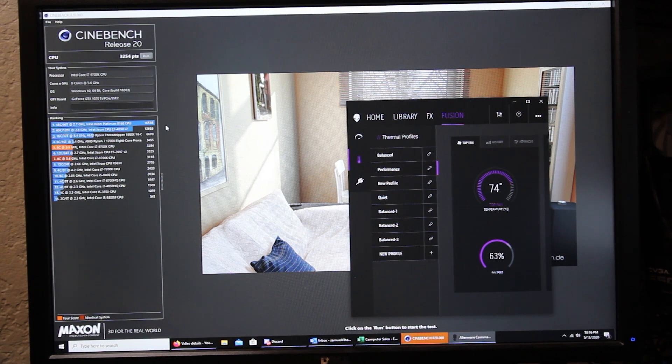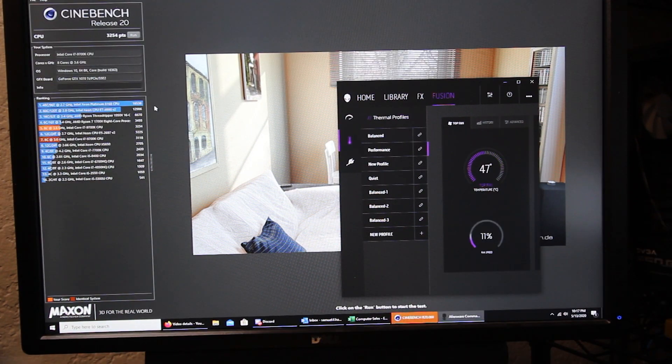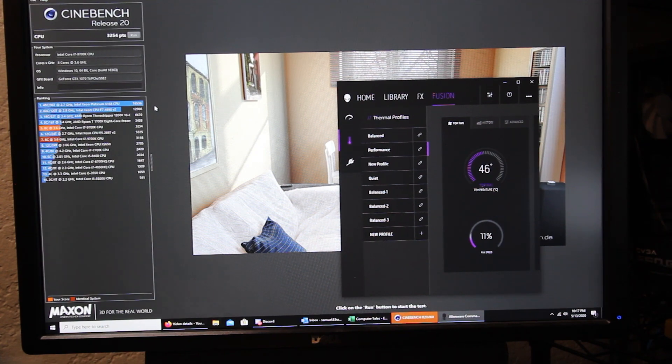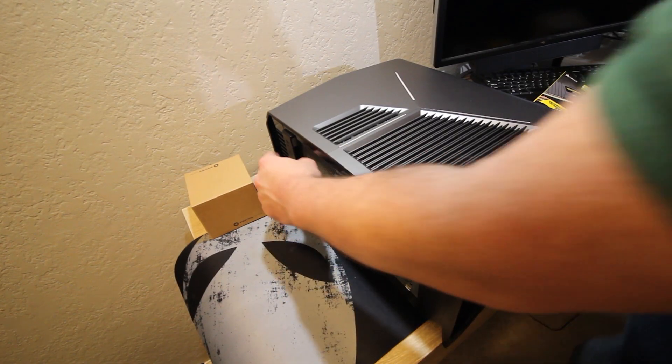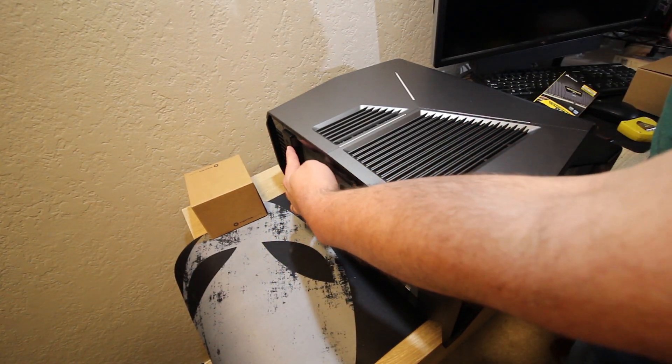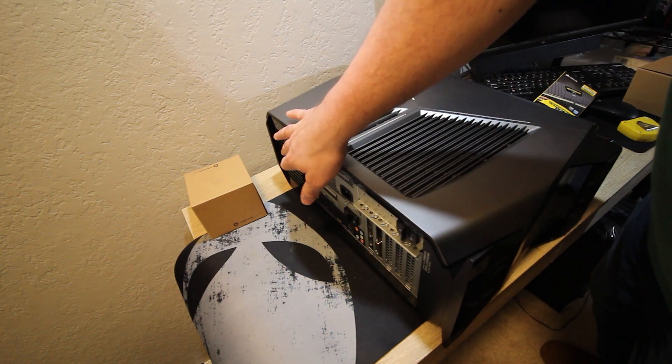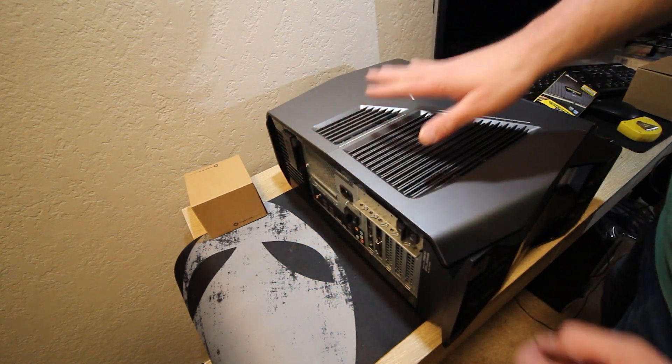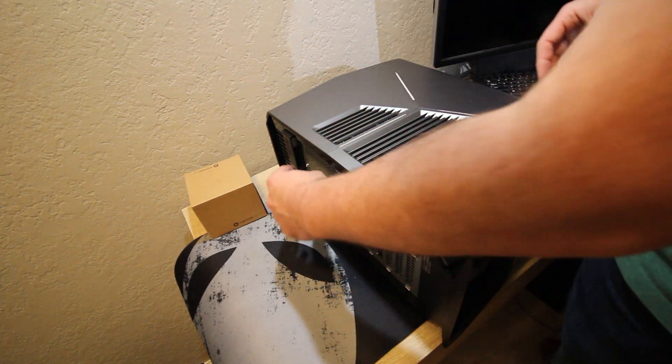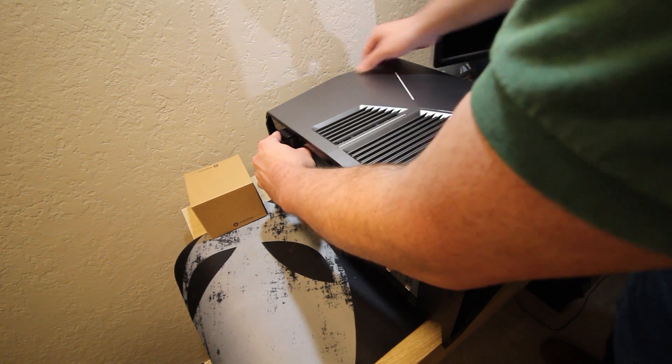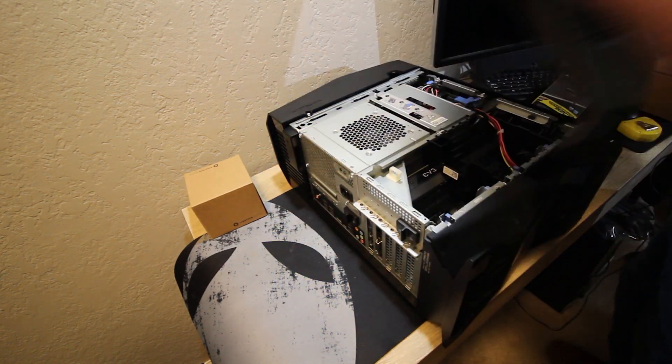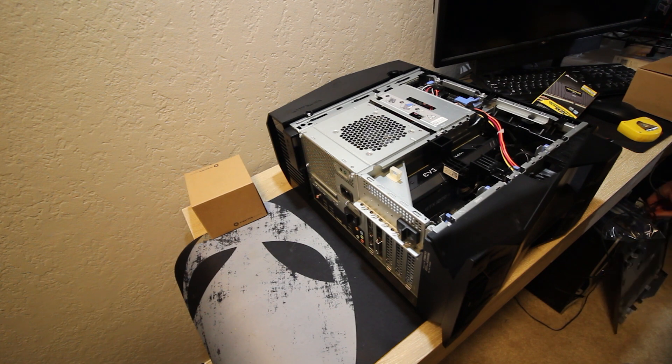3,254 points, so let's see what we can do with one of these Noctua coolers. Okay for starters we'll pull the tab here, so normally it has a screw that's right here which you may not be able to see but that is out. Pull that then we lift this, put that to the side.